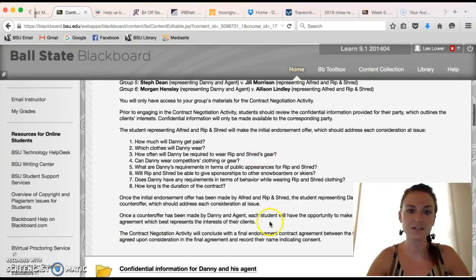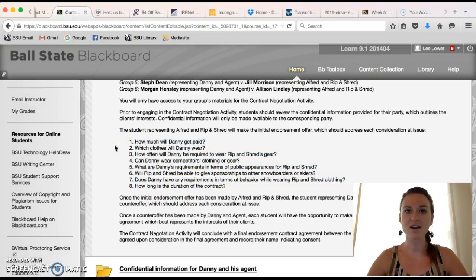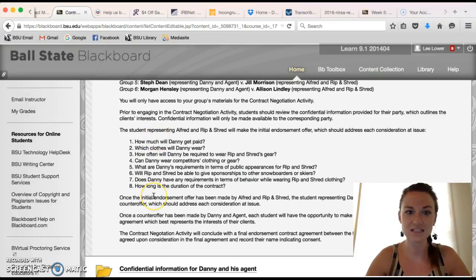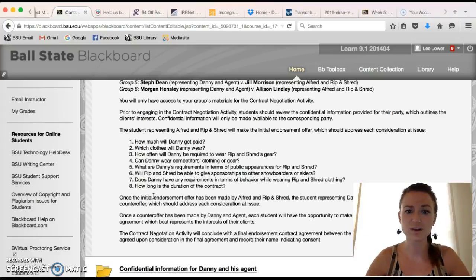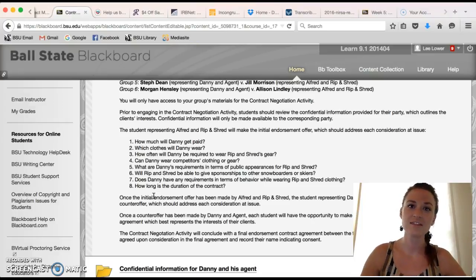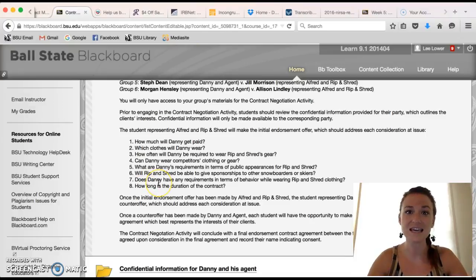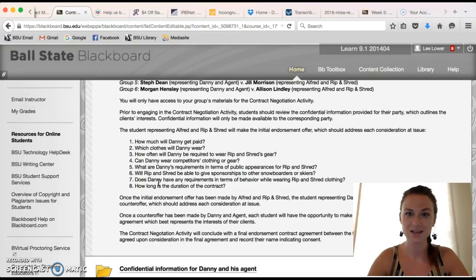I want you to pay particular attention to these eight questions. When you are writing out your contract or your counter-offer you need to be answering each of these eight questions — for example: how much should Danny get paid, what clothes should Danny wear, how often is he required to wear them, how long should the contract be, and so on. These are the terms of the endorsement contract and these terms need to be reflected within the consideration of the contract.